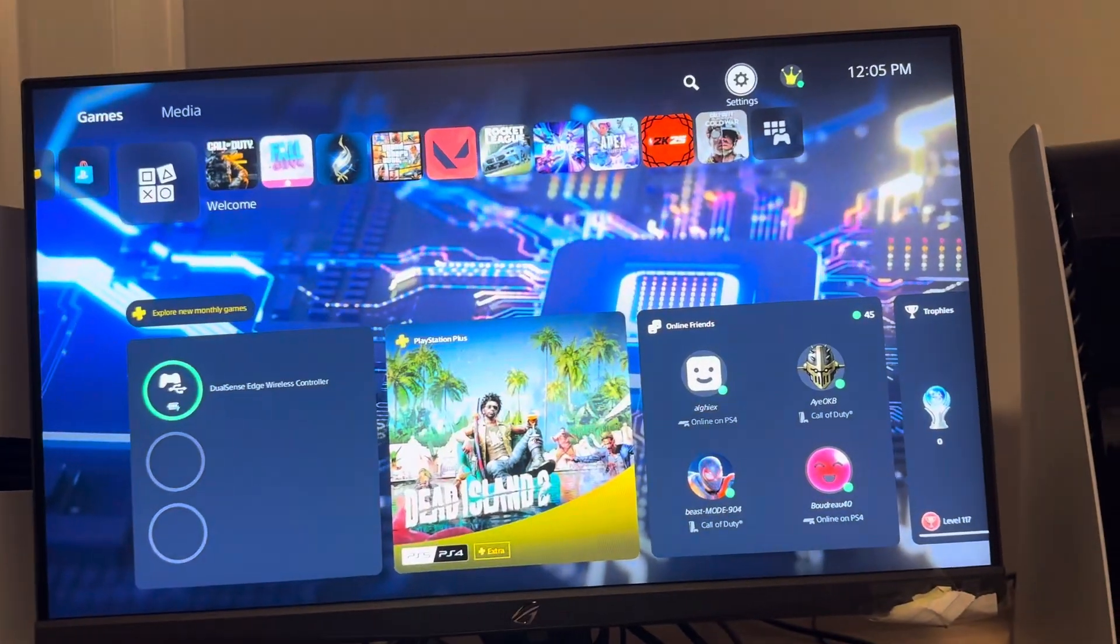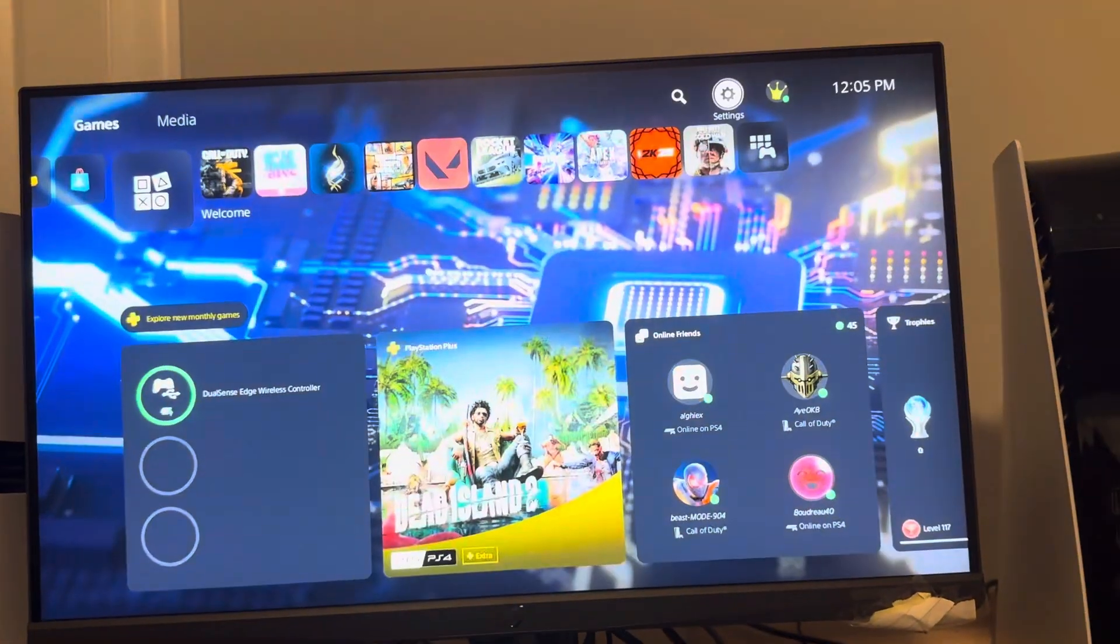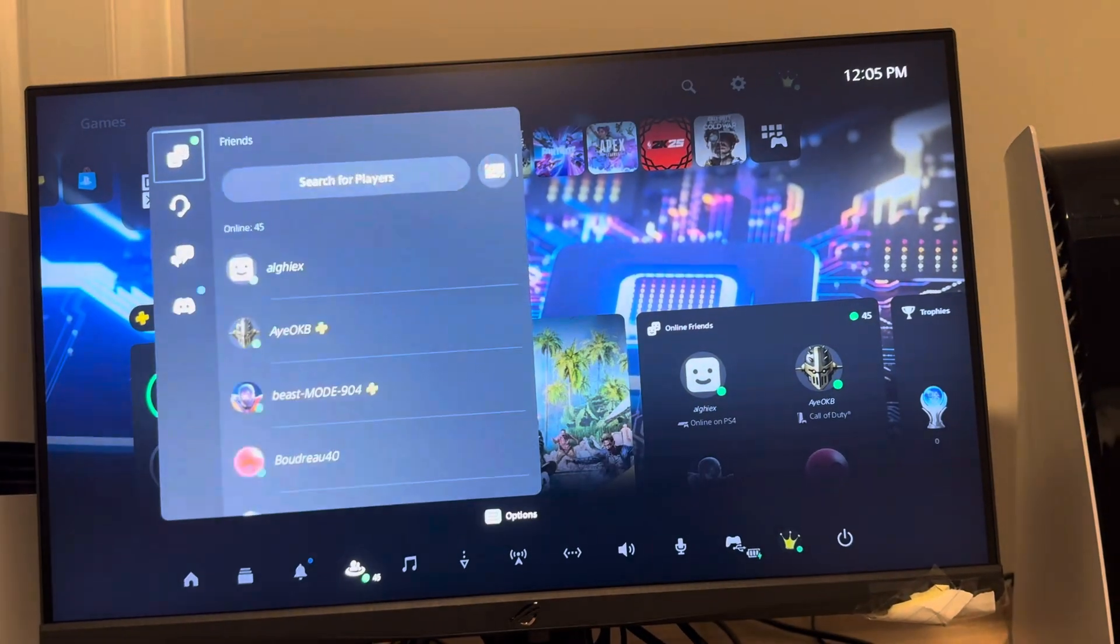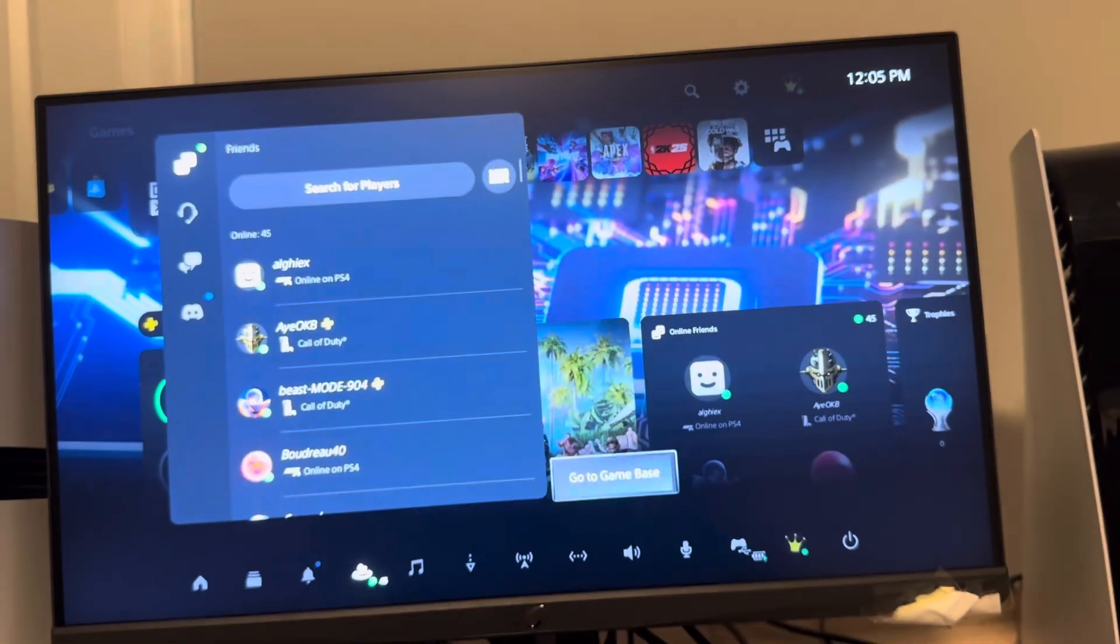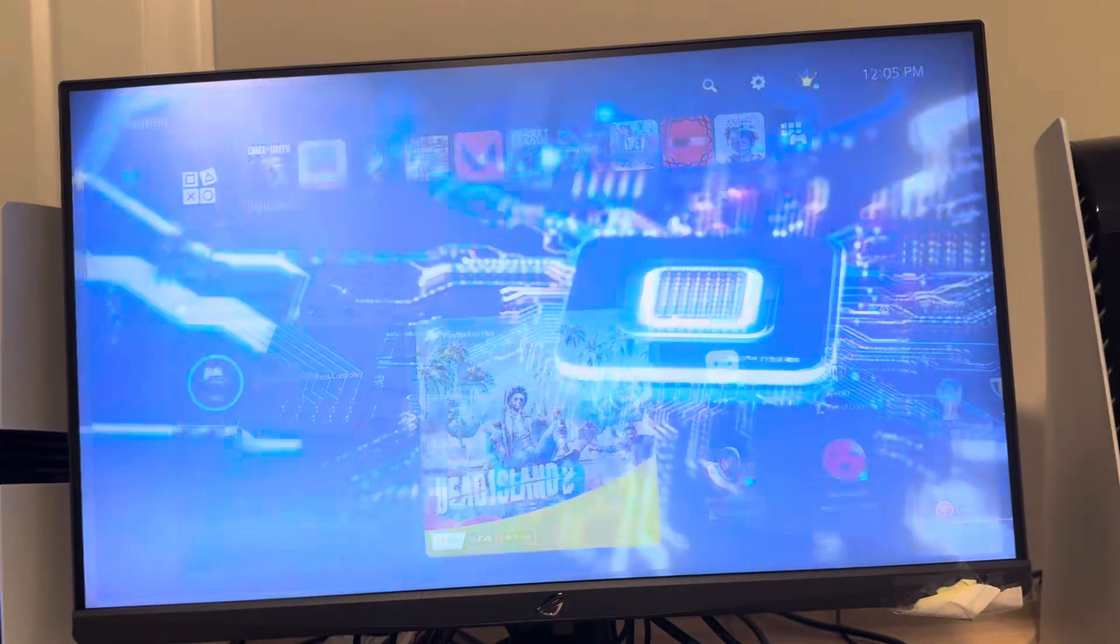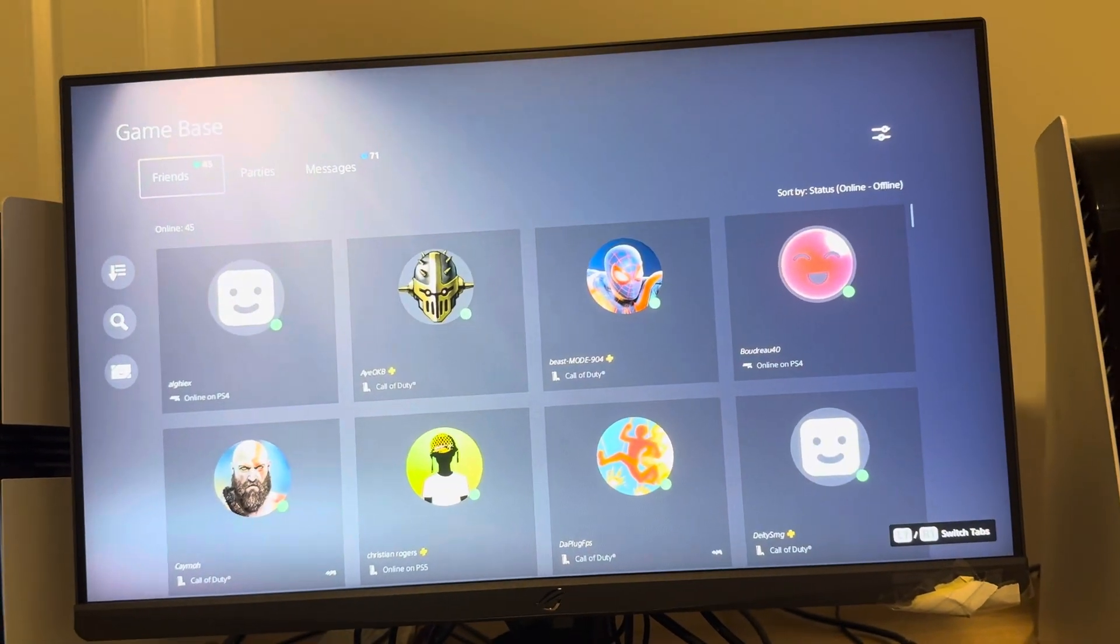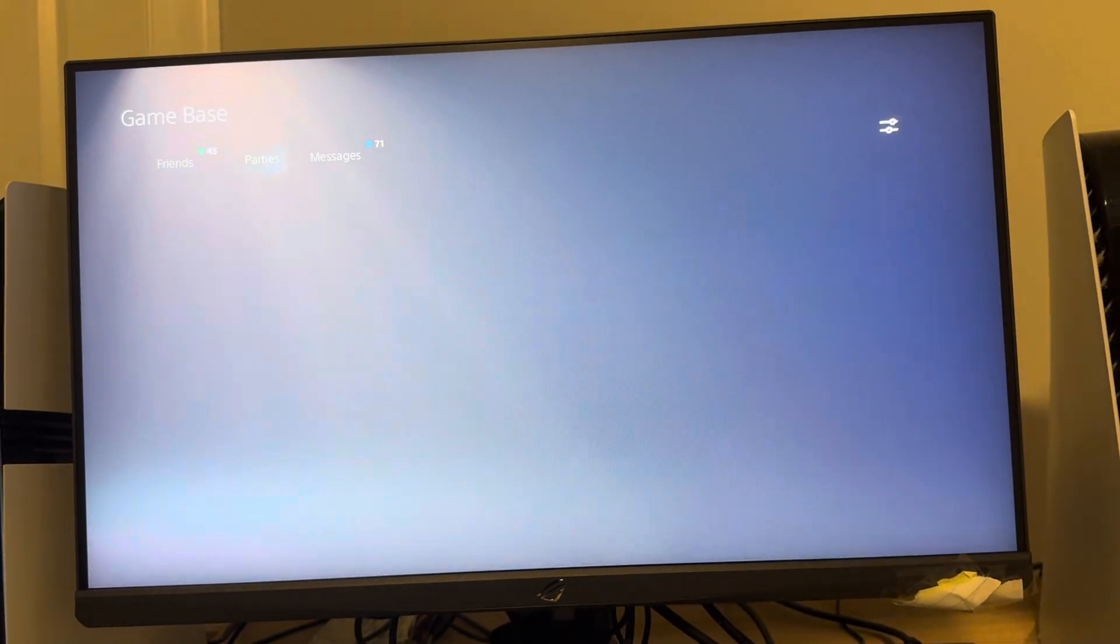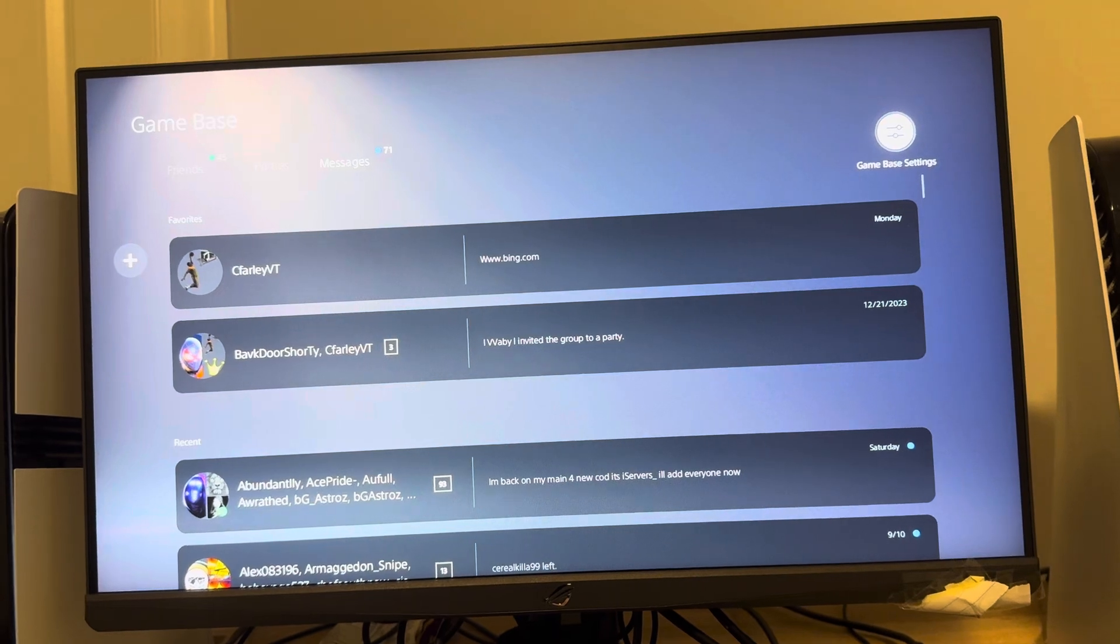And you can do this guys by going to settings. Sorry about that. Hitting the PlayStation button like this, going to Game Base, pressing the options button to go to Game Base. So you're going to get to the full Game Base thing right here. Go all the way to the right where you see Game Base settings.